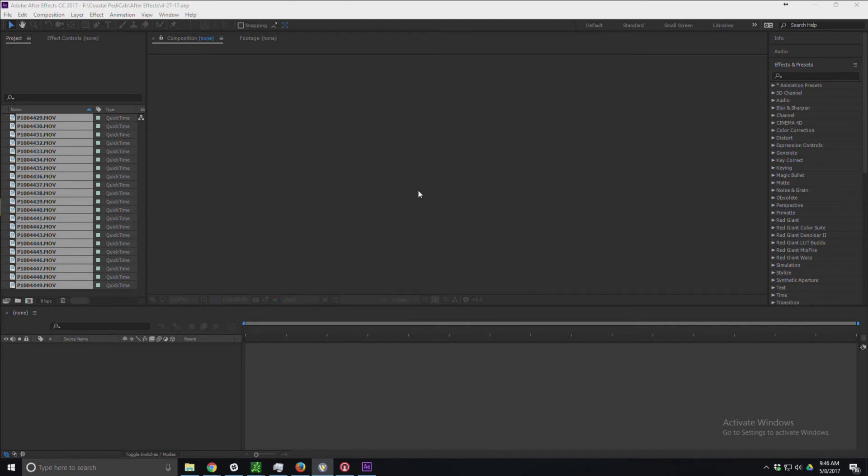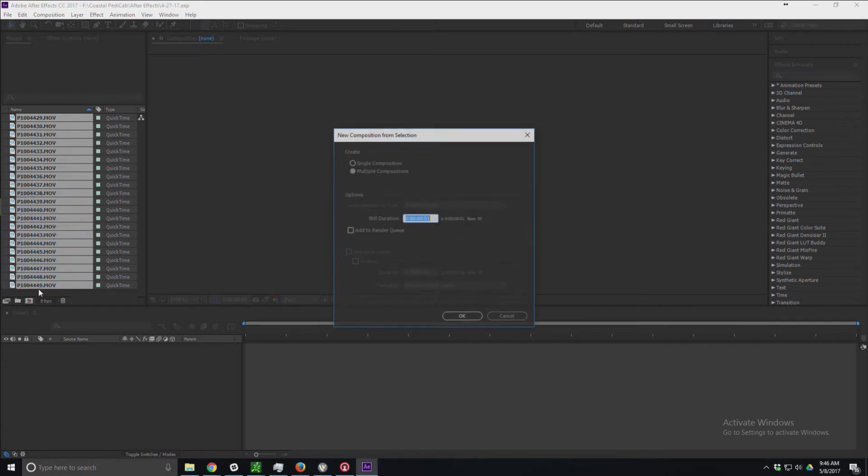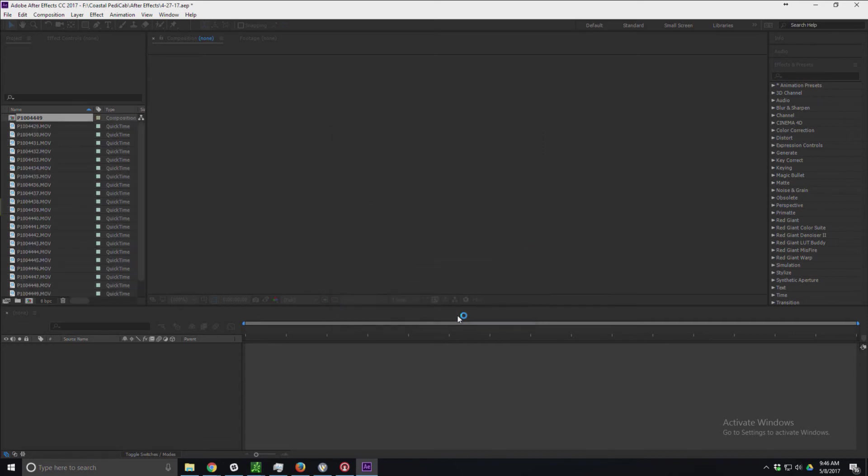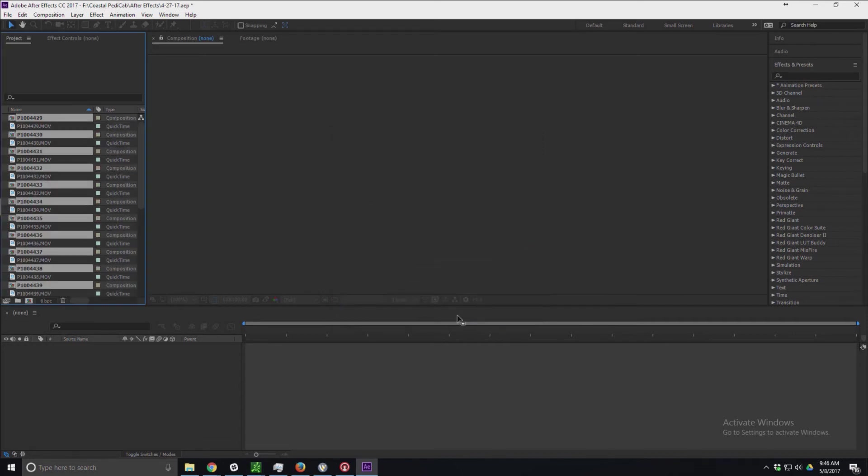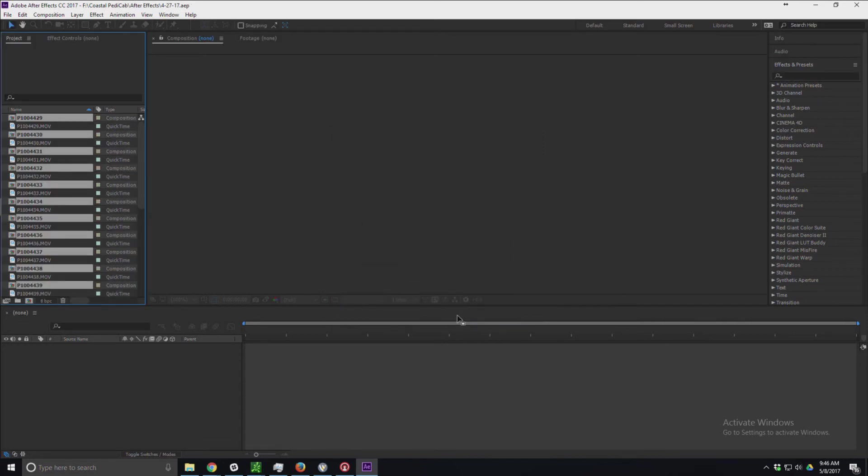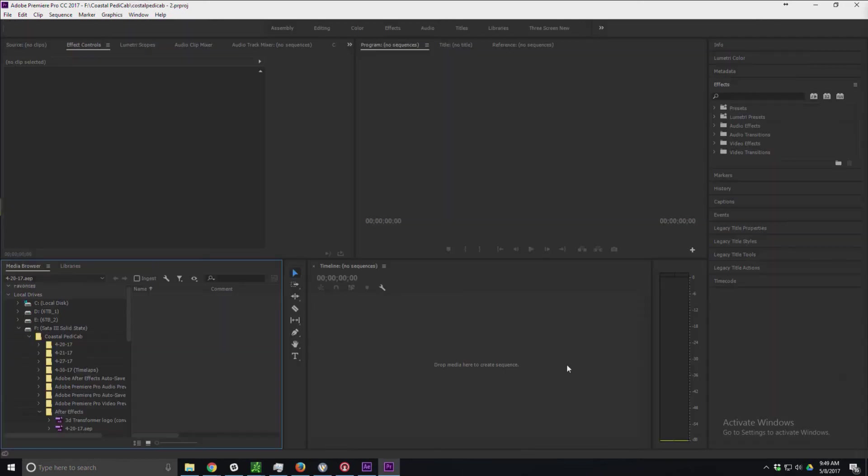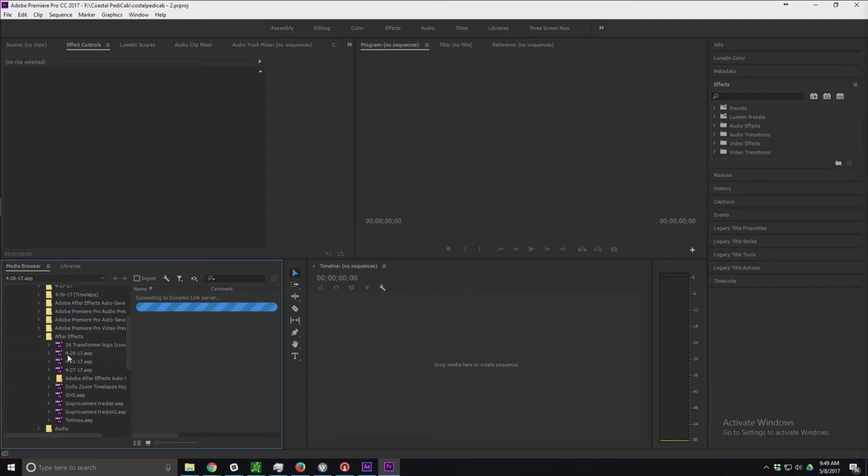There's one last step here that's really important. In order to pull that in, you actually have to create compositions for all of your clips. I've done that here. I'm going to save that. Once I have all that set up...